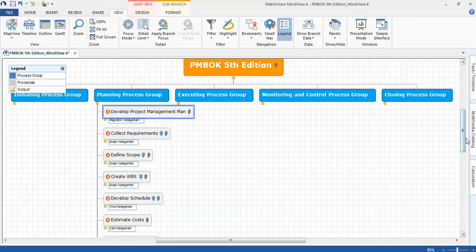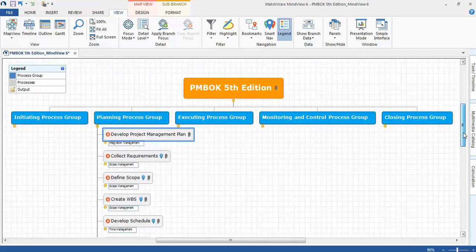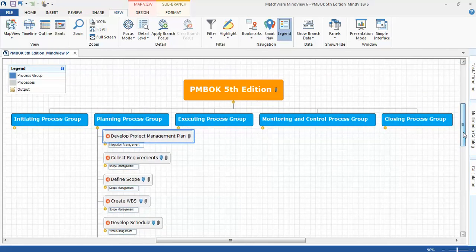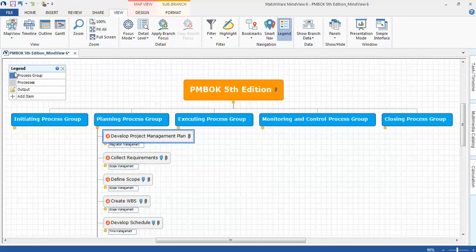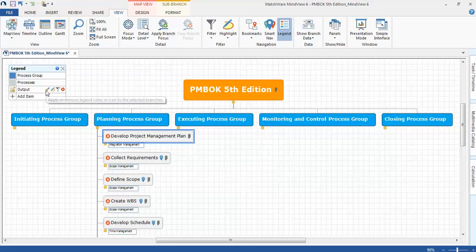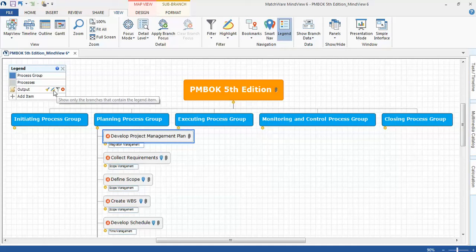One of the cool features of the mind mapping software is you have a legend. As you can see on this legend, I have the process groups, the processes, the outputs, which is indicated by this icon, and MindView 6 allows me to even filter and search within the legend, which is also a cool feature.